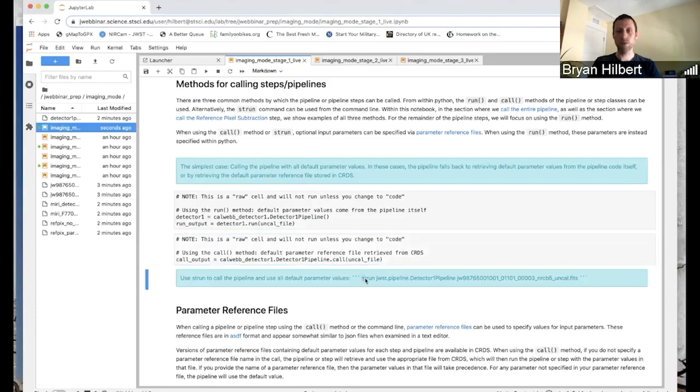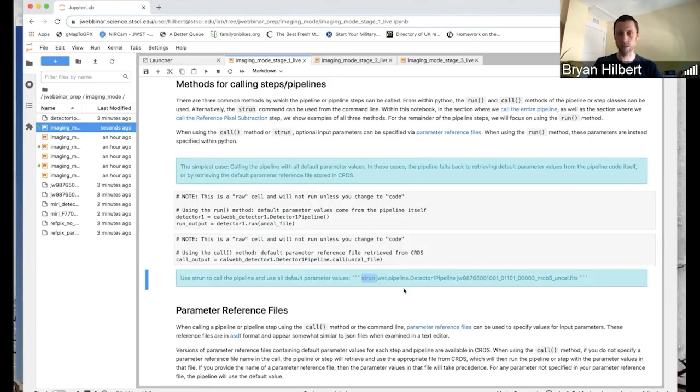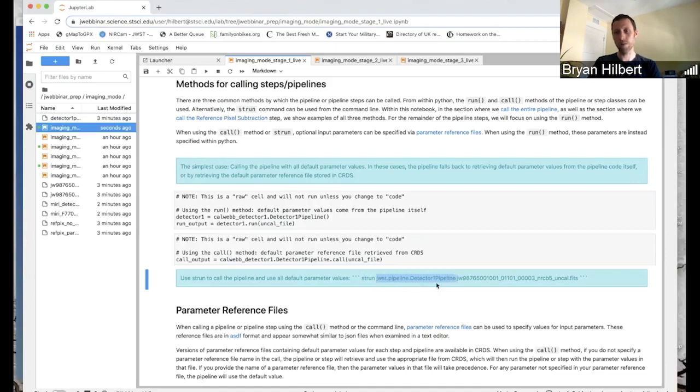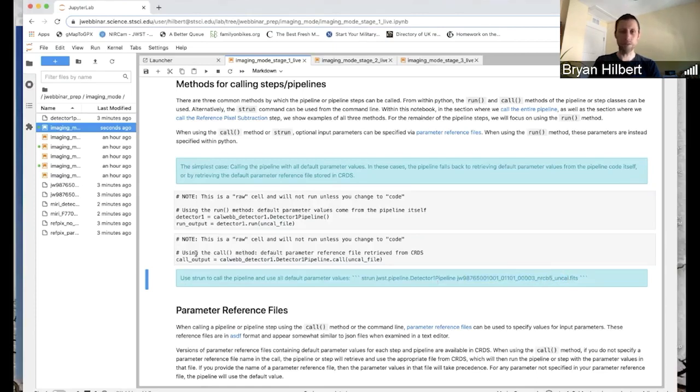And then finally, if you're working from a command line, here's strun. And I apologize, this cell shows up much better when you're viewing the notebook locally. I'm not sure why it looks like this. But strun, you provide this, this is the name of the pipeline class here, detector one pipeline, and then the name of the uncal files you want to process. So those are the easy, basic, the easiest way to call the pipeline in the simplest case.